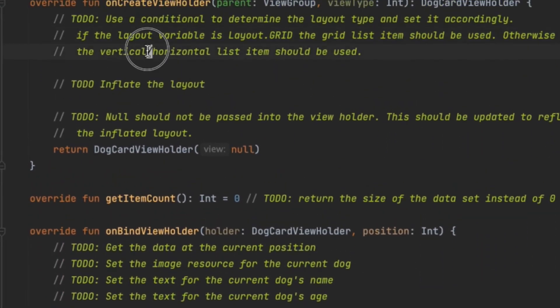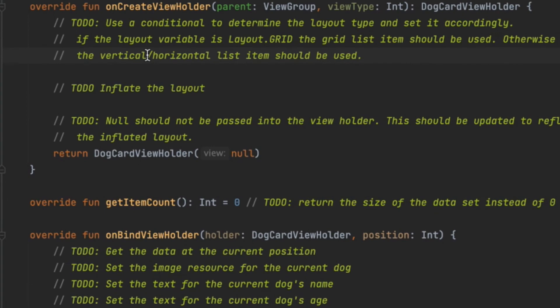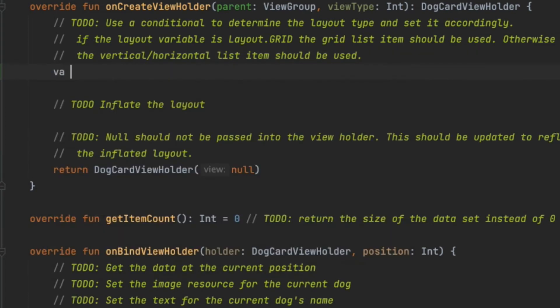In onCreateViewHolder, we use a conditional to determine the layout type and set it accordingly. The layout variables: if it's layout.grid, the grid list item should be used; otherwise the horizontal list item should be used.